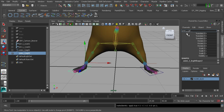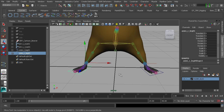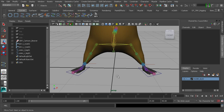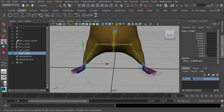Rename the mirrored object to 'anim_R_leg_01'. Our controls are now easy to select and cleaned up — but are they easy to discern? You can look at the shape and tell which side it belongs to, but they're the same color right now, so we should color code them.